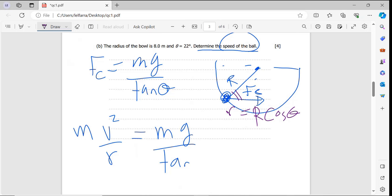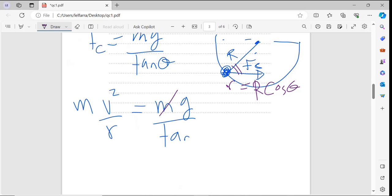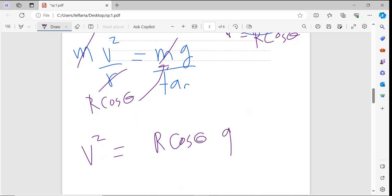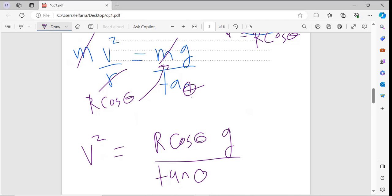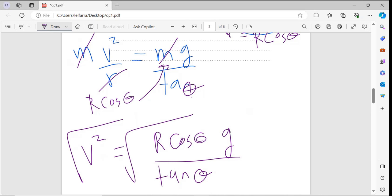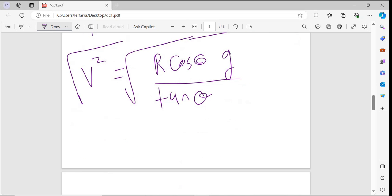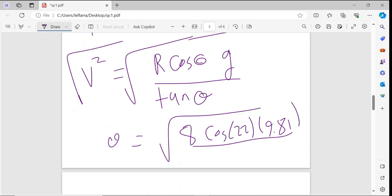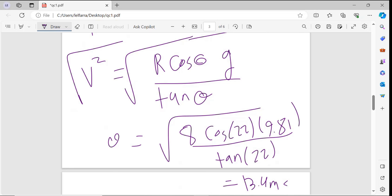The masses cancel out, leaving v²/r = g/tanθ, where r = R·cosθ. After cross multiplication, v² = R·cosθ·g/tanθ. Taking the square root of both sides and substituting: v = √(8 × cos22° × 9.81 / tan22°), which gives v = 13.4 meters per second.